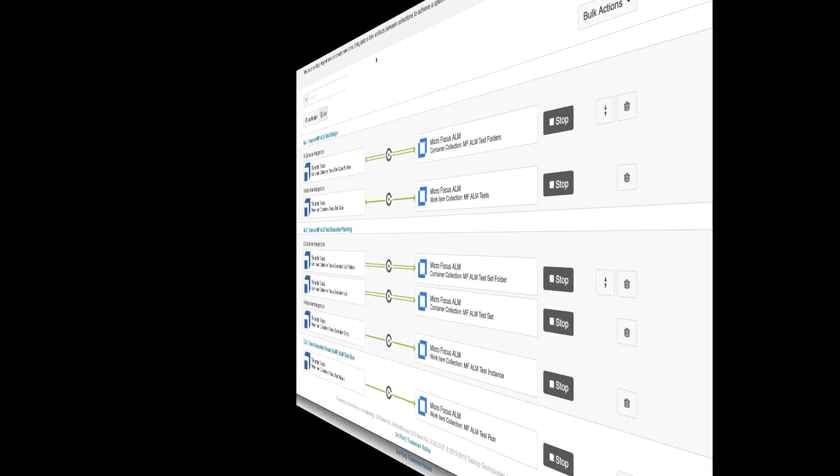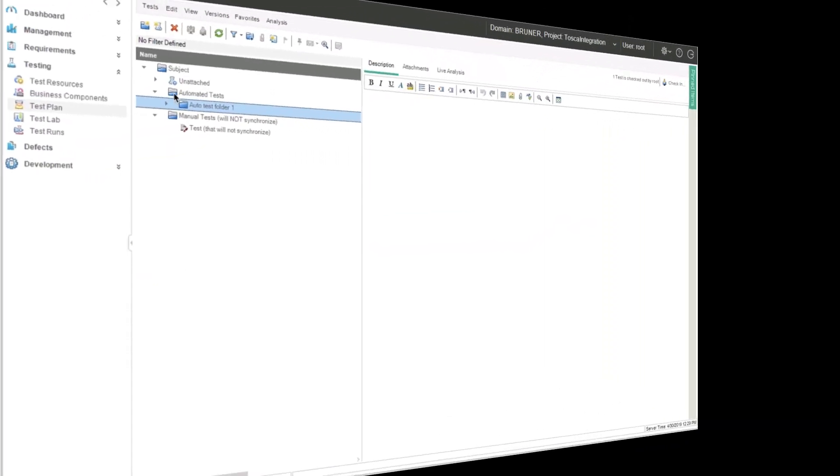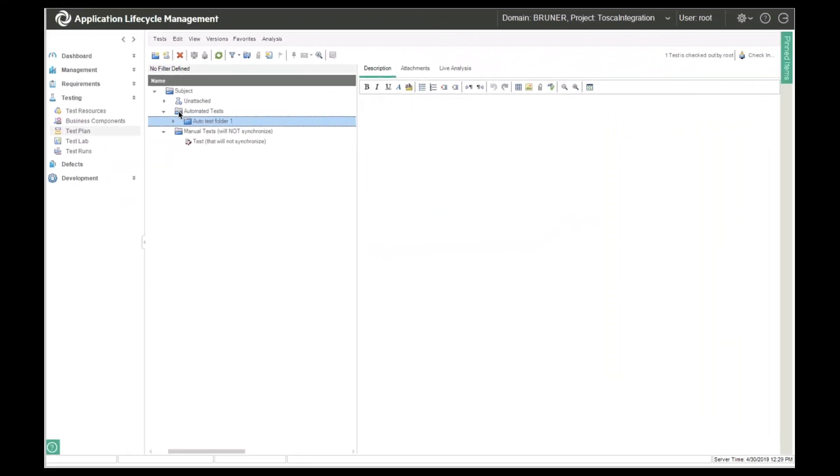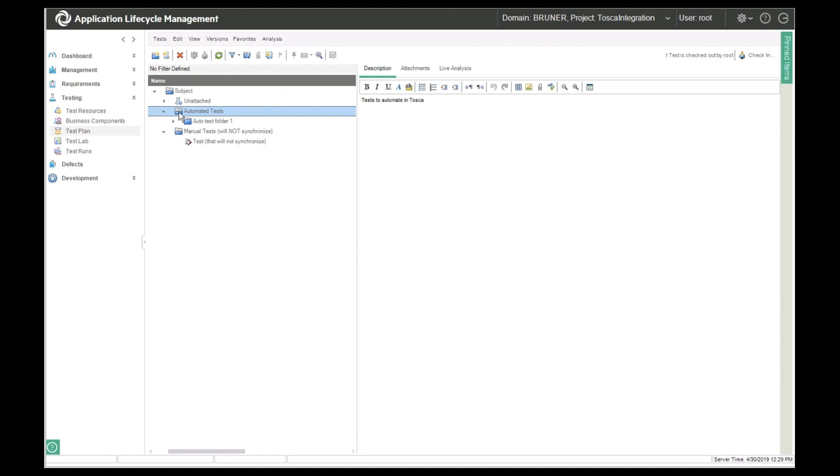So let's get started with the demo. Starting in ALM, we have a test engineer creating tests. She's creating some automated tests and some manual tests. She'll want the automated tests to flow to Tosca, so she's putting them in a separate folder. Only the test folders and tests located in the automated tests folder will synchronize to Tricentis Tosca.